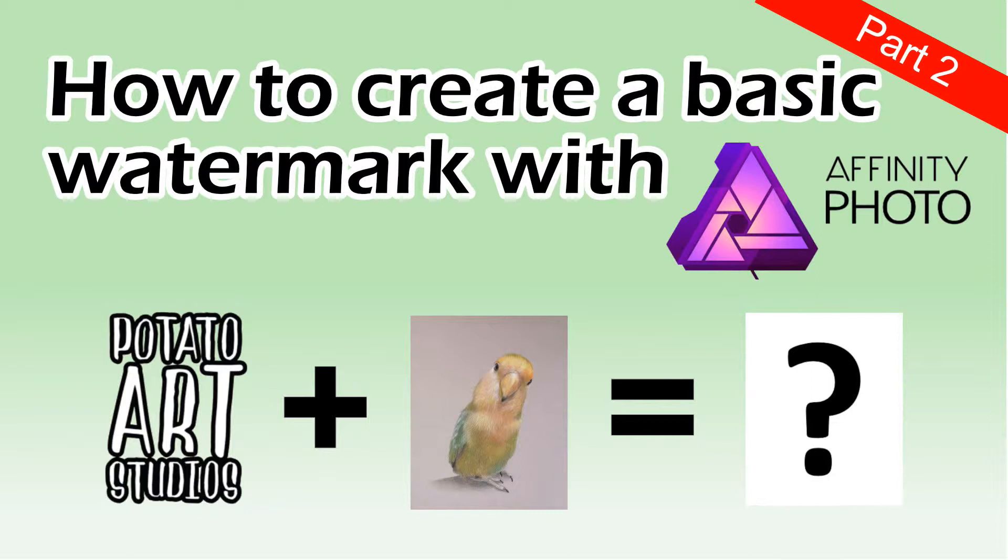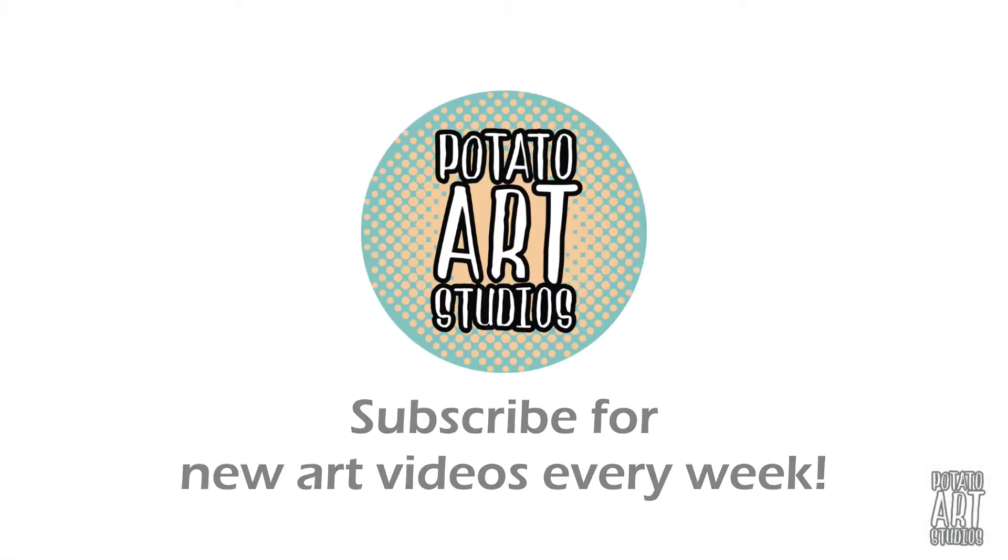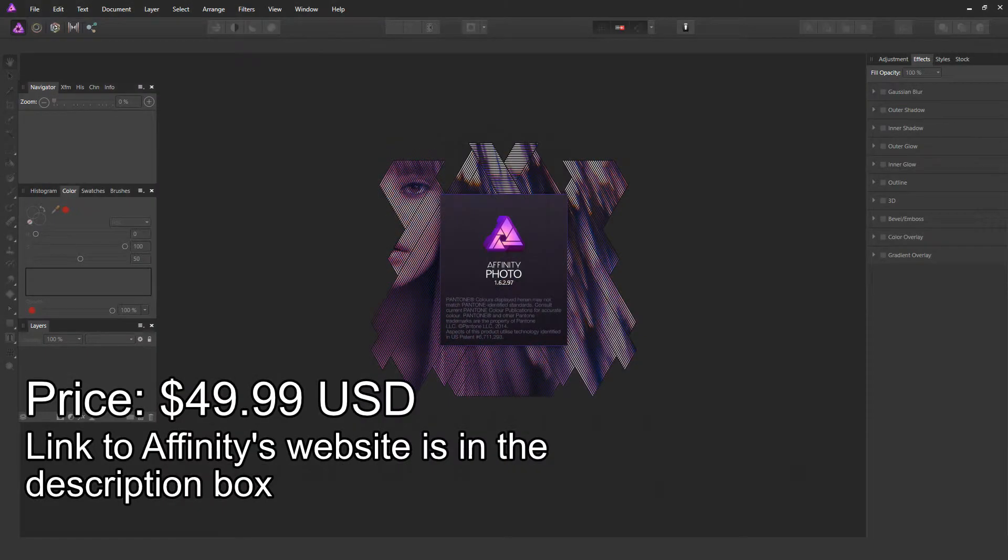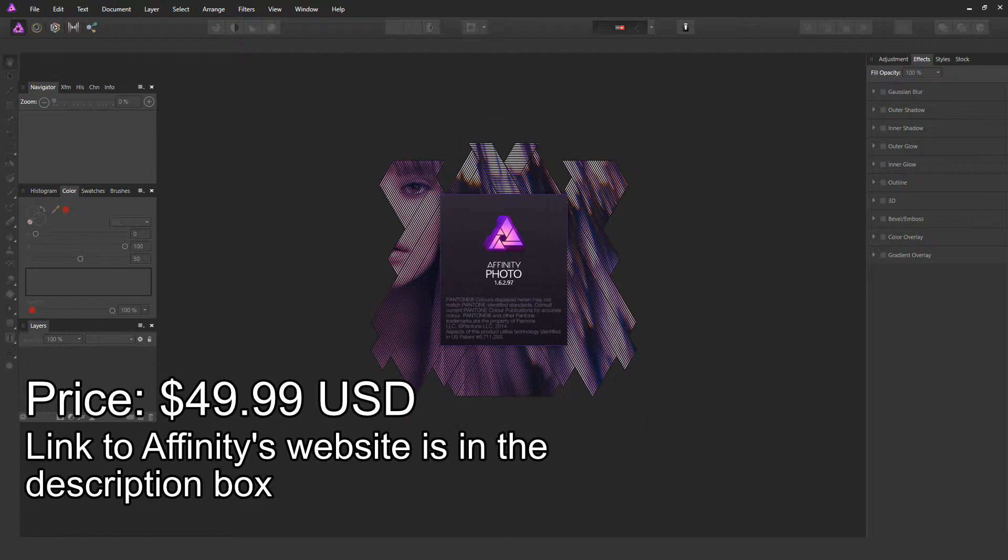Part 1 of the watermark tutorial covered how to convert your JPEG into a PNG file with a transparent background. We will be covering how to insert that file onto your photo.